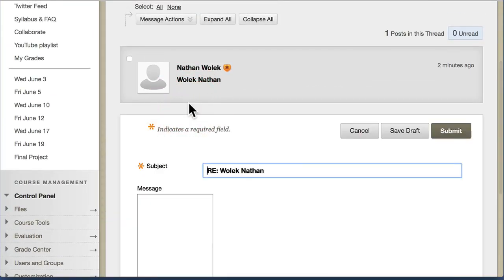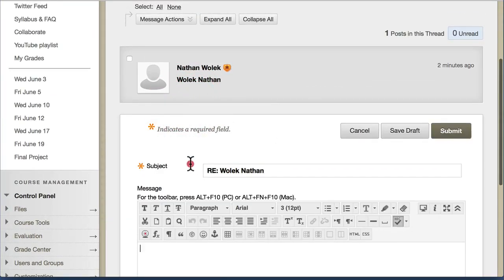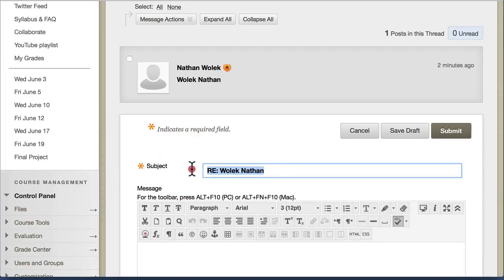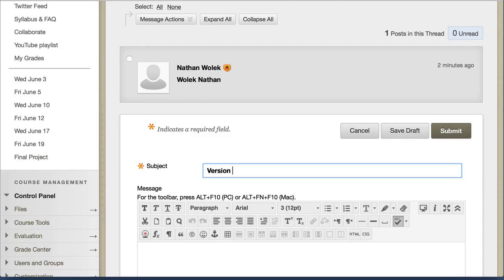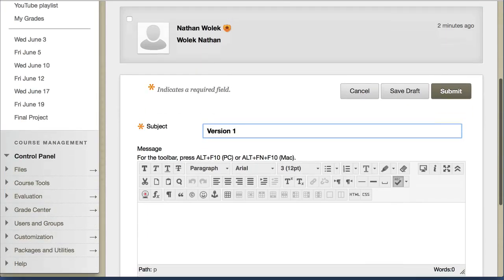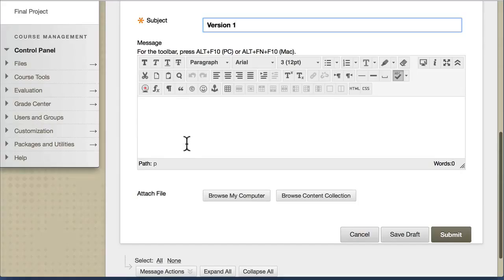First, go ahead and click on Reply. You want to get in a good habit of actually changing this subject line, maybe with a version description. I'm just going to type in version 1 here for the time being, assuming this is the first version of my project.